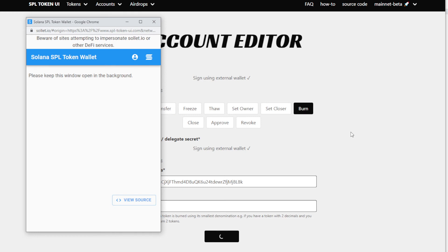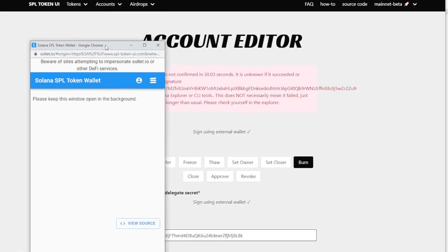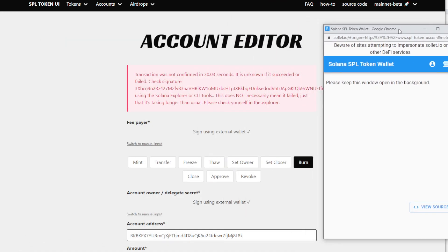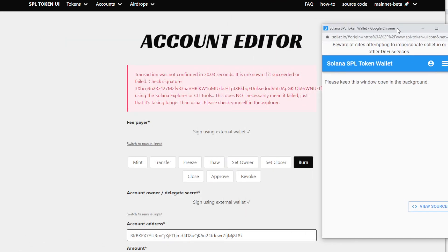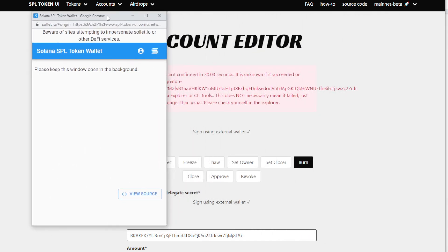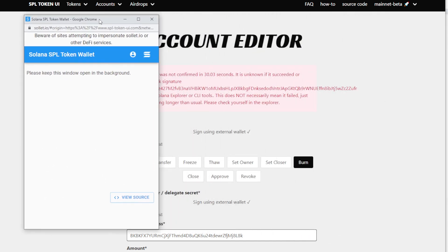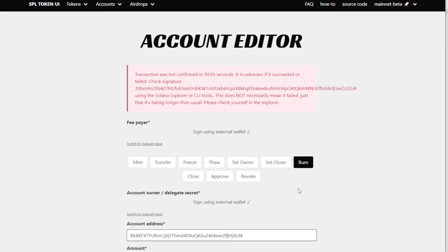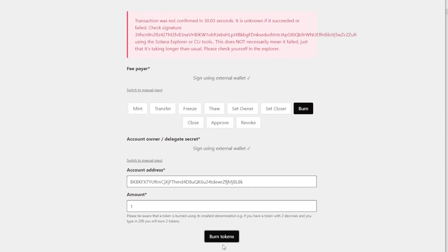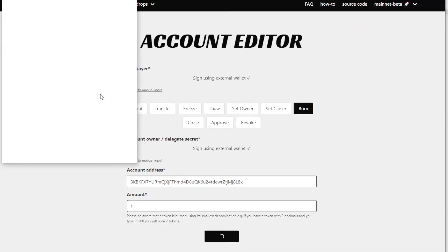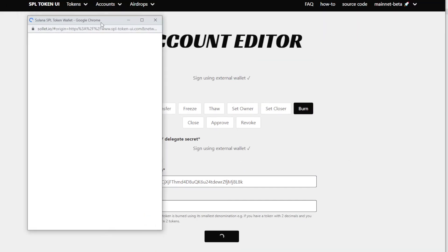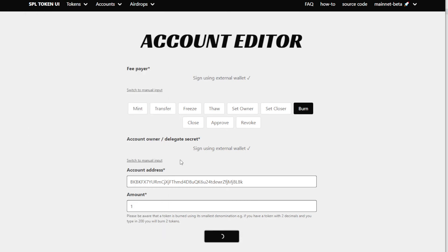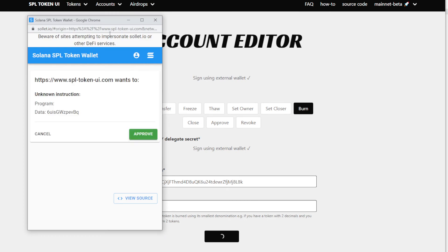So there you go, it failed after 30 seconds. This is the same as any other transaction on the Solana blockchain. Sometimes it just doesn't go through. So you just close this and then let's just do it again, burn it again. We'll pop this up again and let's just connect again. We go to this, it's in the background.